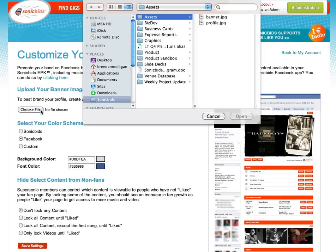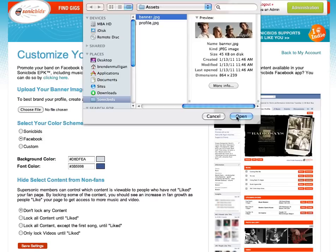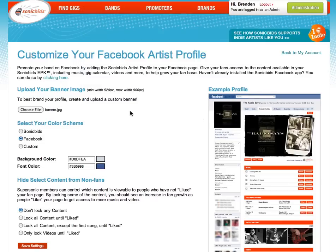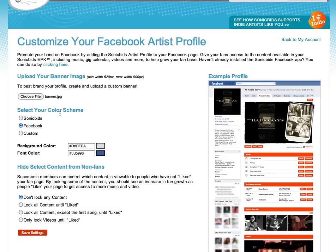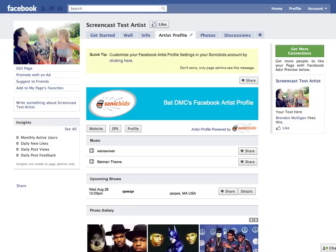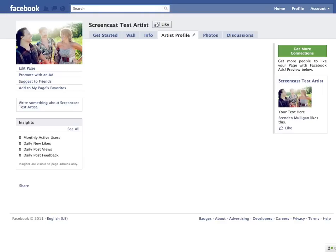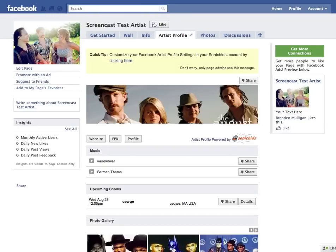Just click 'Choose File' and select the banner you want to upload. Then go to the bottom and click 'Save Changes,' and when you go back over to your SonicBids Artist Profile and refresh, you'll see your banner is now appearing at the top of the page.